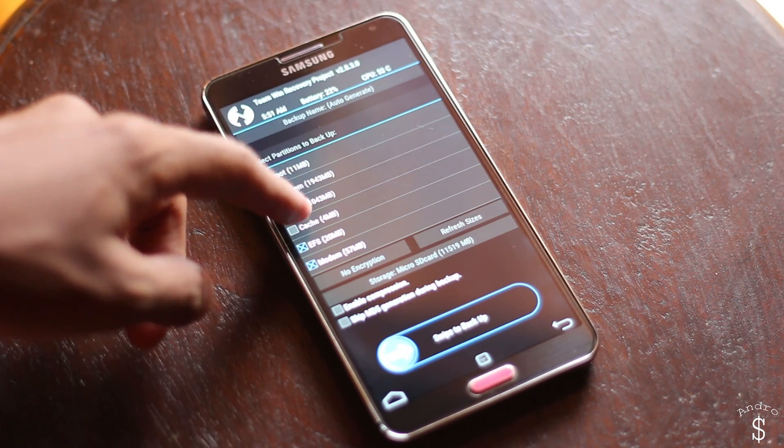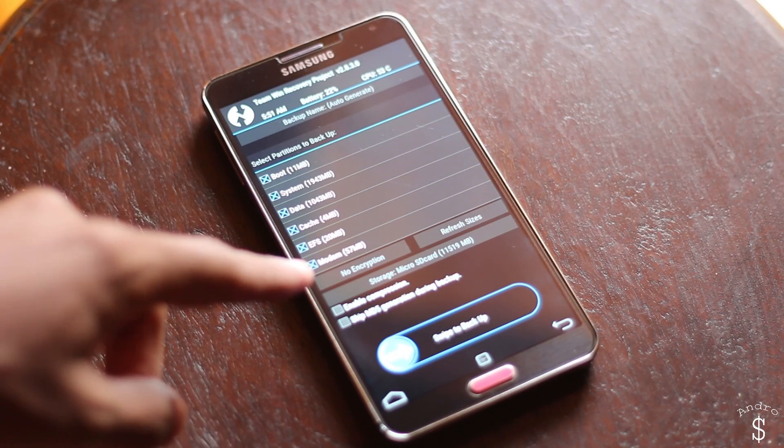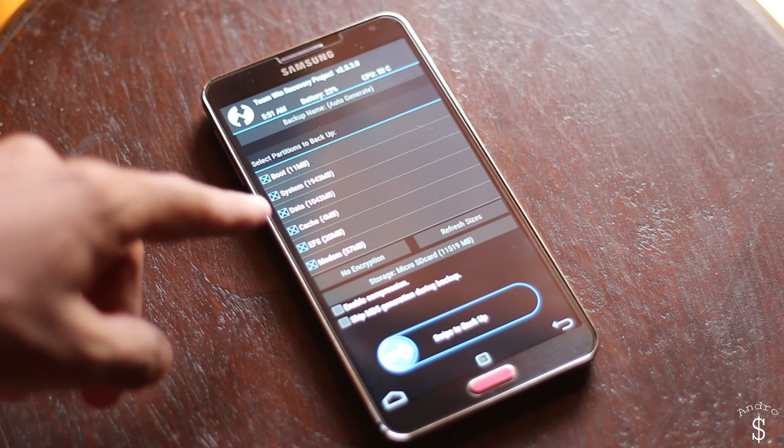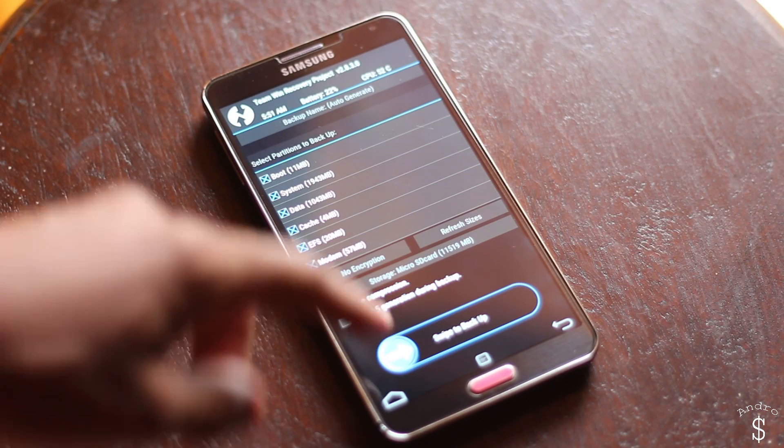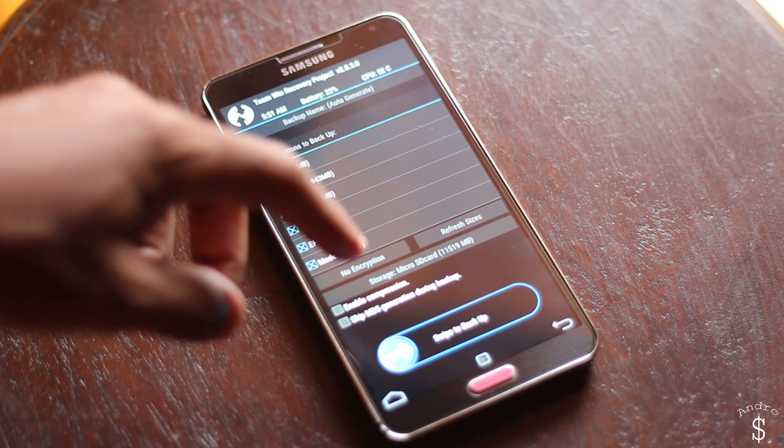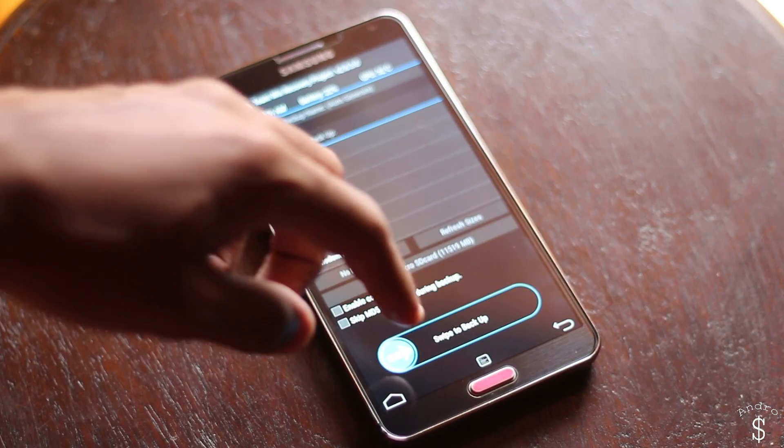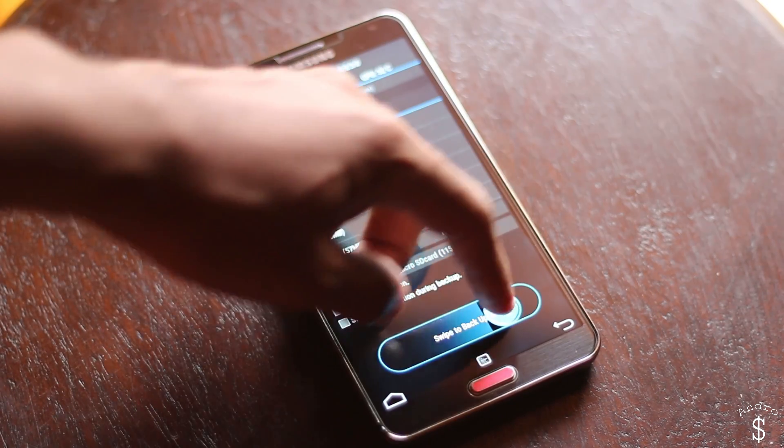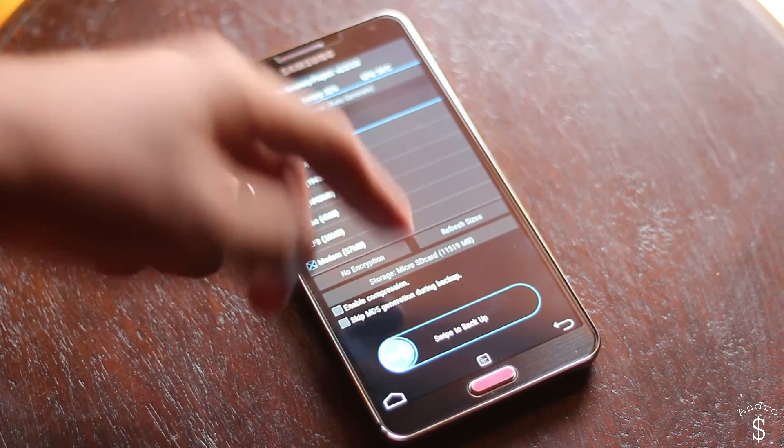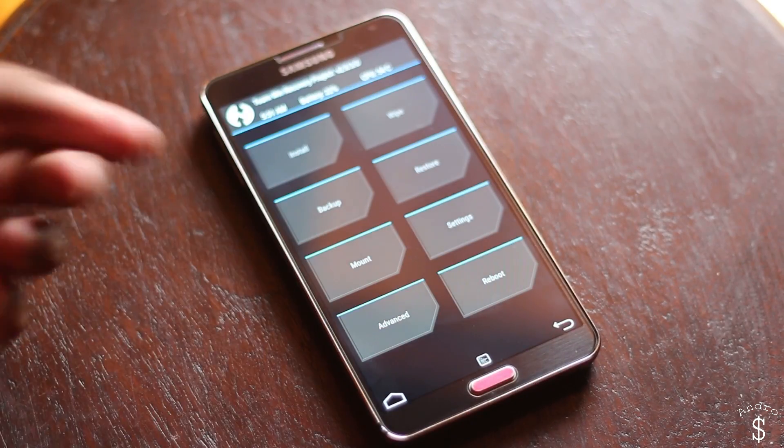If you have TWRP recovery installed on your device you will be booted into that. First I highly recommend you to get a full backup of your system. Hit on the backup button and select everything and swipe to backup.